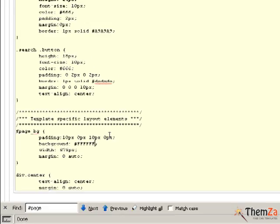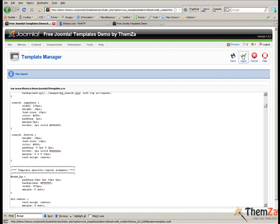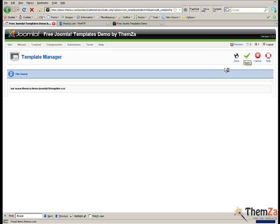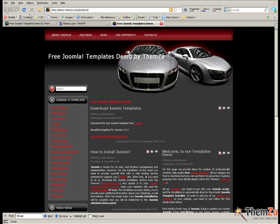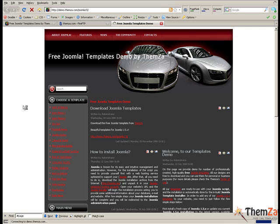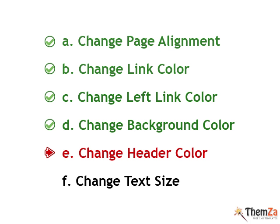Apply the changes and then refresh your browser on the template preview page to view the newly applied background color updates. You will see the default black background color has turned to white. The next customization option is to change the header color.